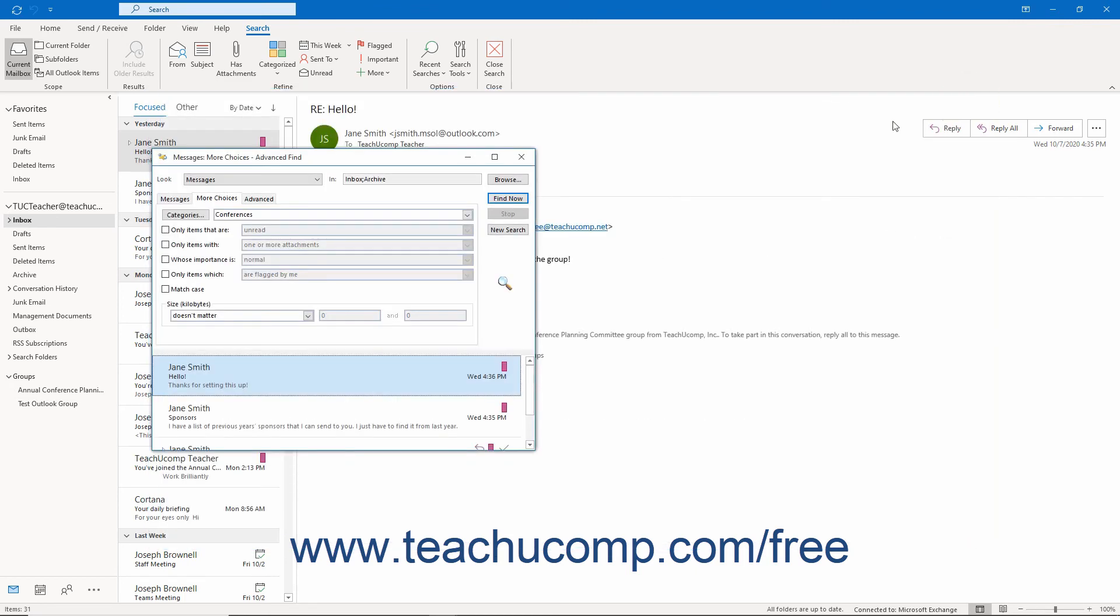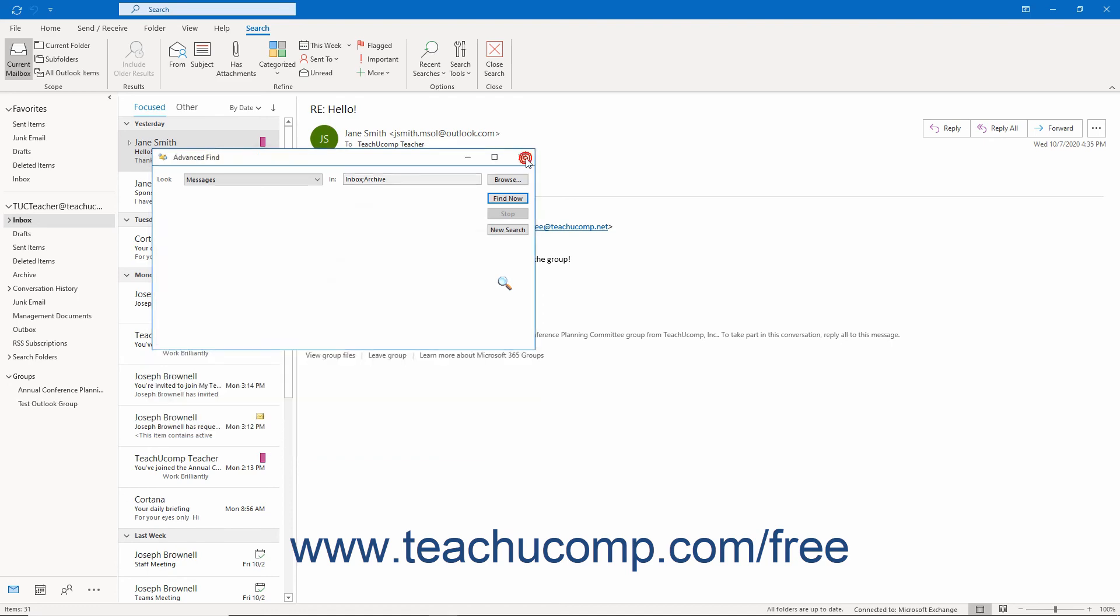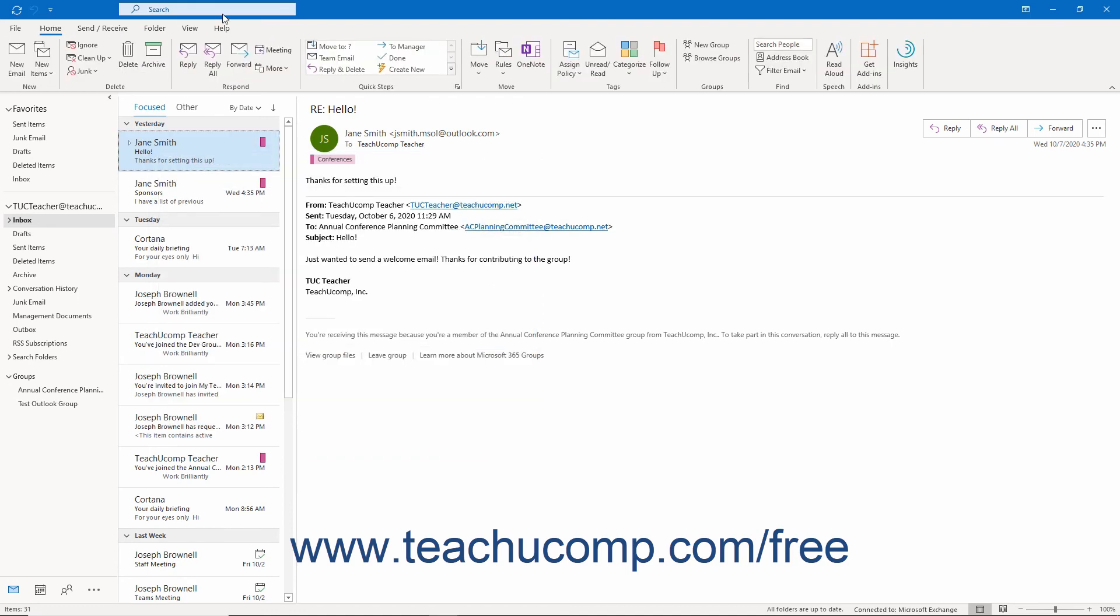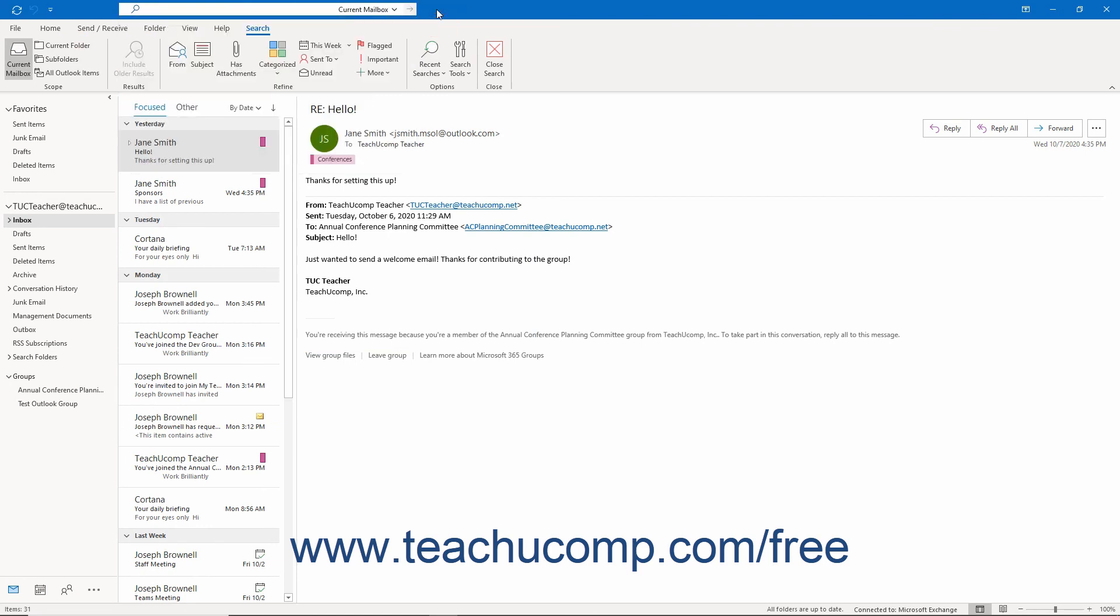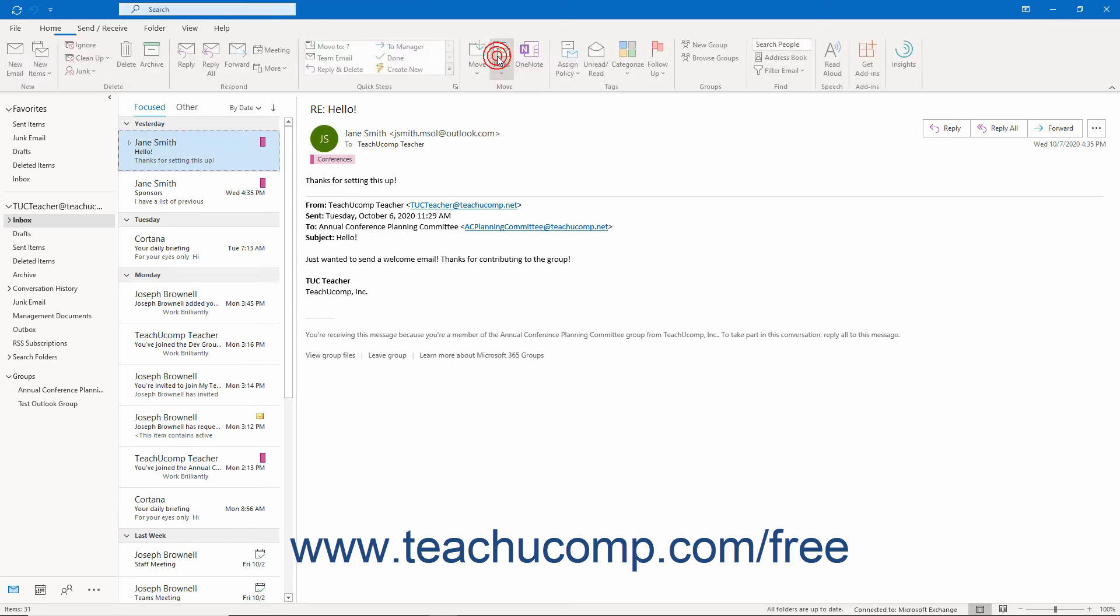To close the Advanced Find dialog box and return to Outlook when finished, click the X button in the upper right corner of the Advanced Find window. If needed, to close the Search Contextual tab that appears in the ribbon, you can click the Close Search button in the Close button group. Alternatively, you can also simply select a different folder in the Folder pane in Outlook to close the Search Contextual tab.